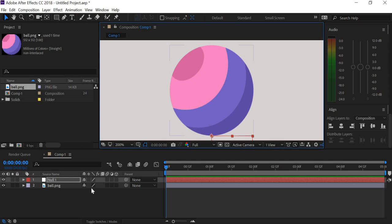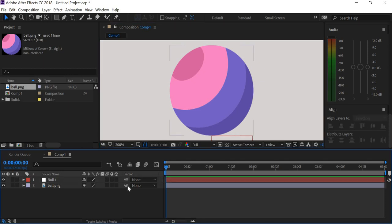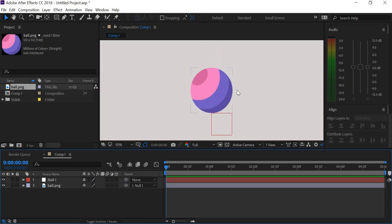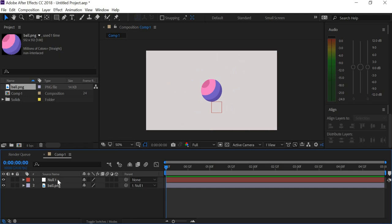Now I'm going to link the ball to the null object. So when you move the null object, the ball moves.